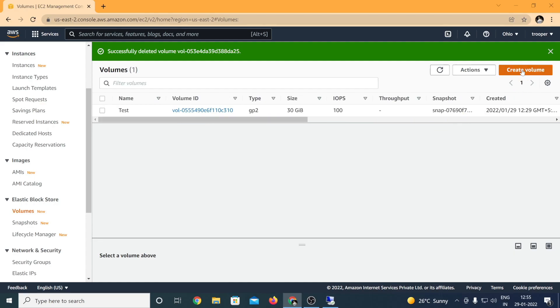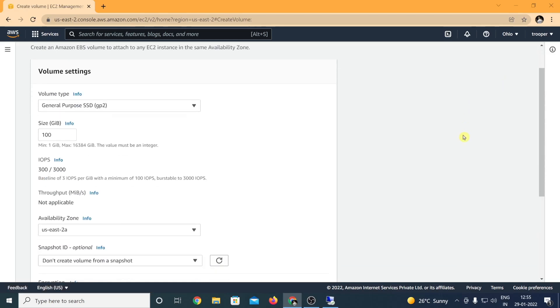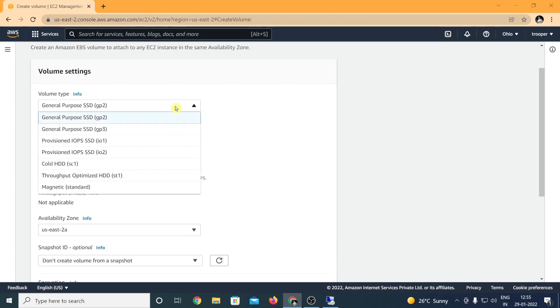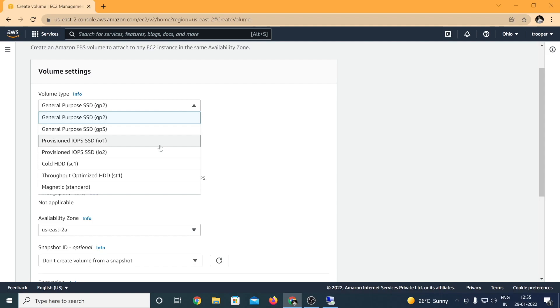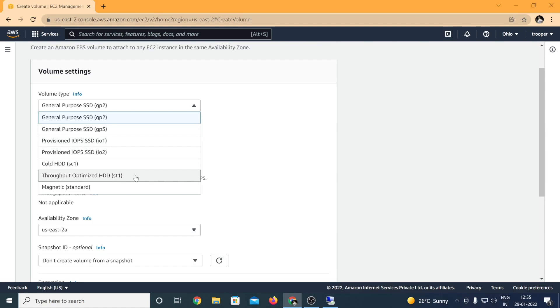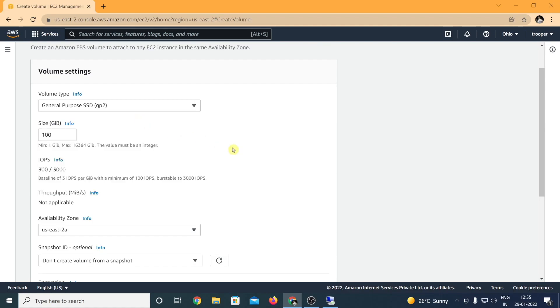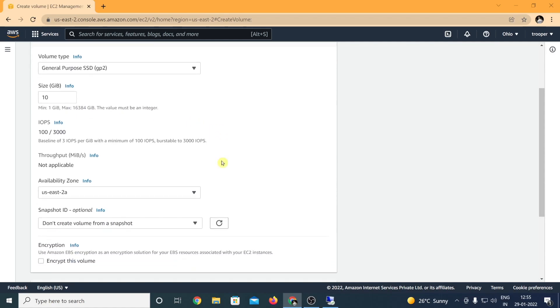So we are going to create a new volume. Click on create volume. Volume type is something you want to pick up as per your requirement. If you want to know further on why we have multiple volume types and what is the cost associated with it or the performance, please let me know in the comment section and we'll have a separate video.